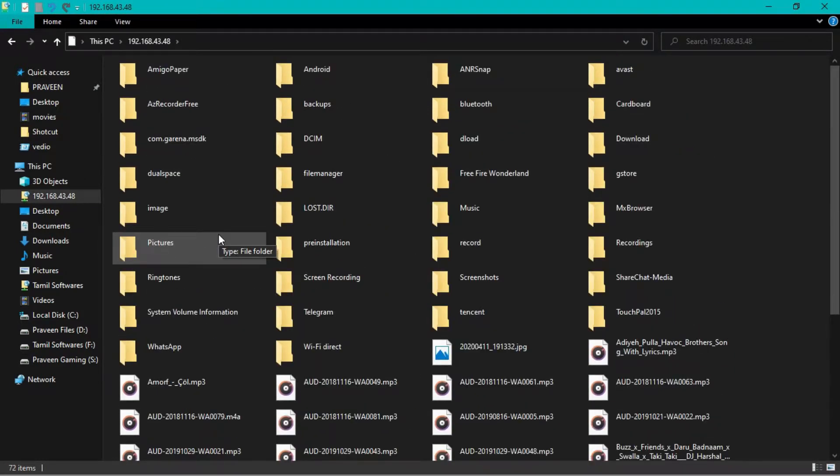This video has two sections. One section is the FTP server.